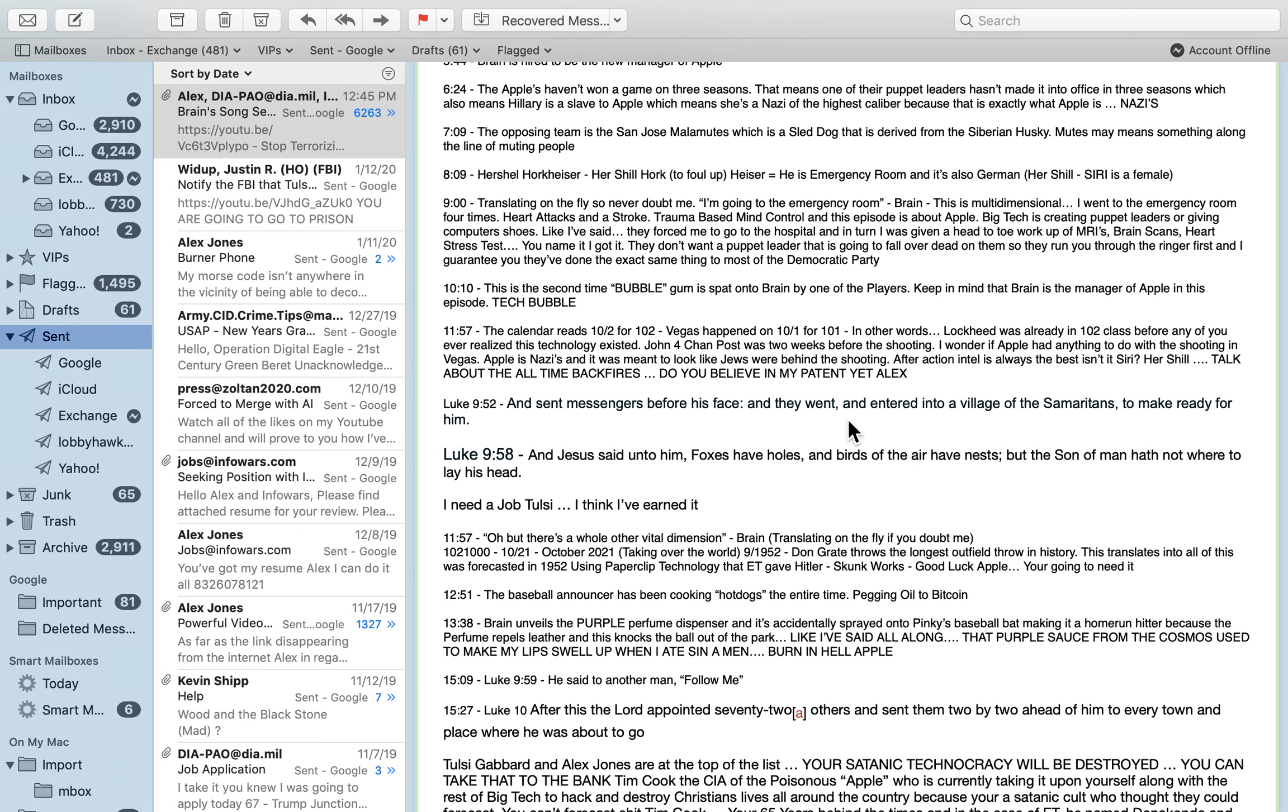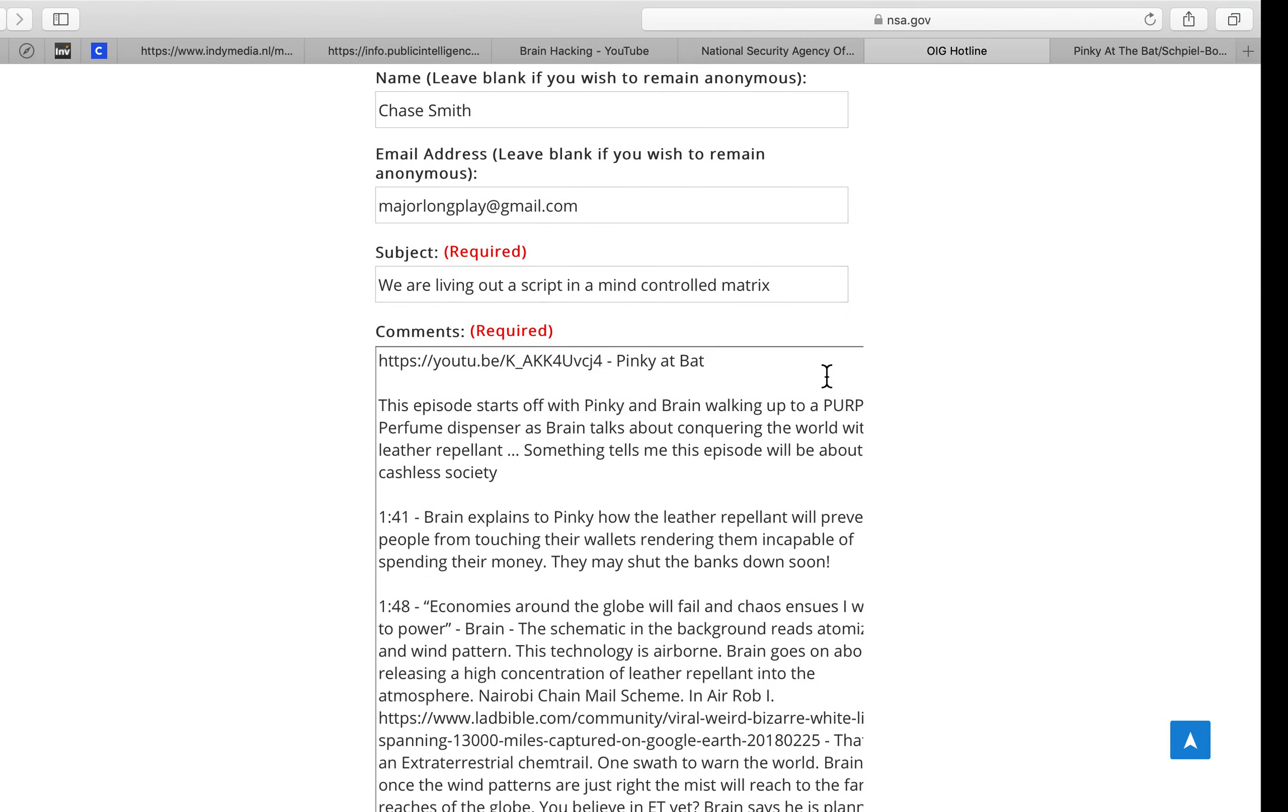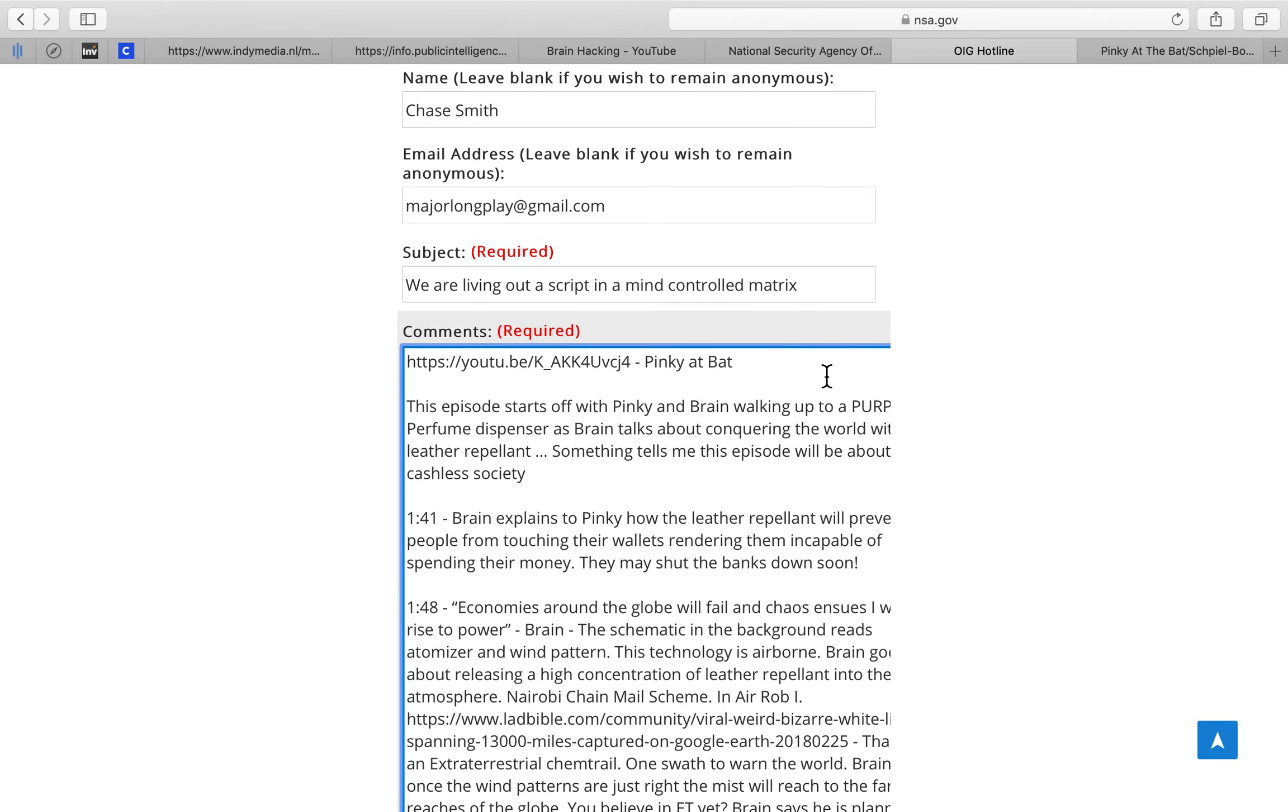You want a stock tip? Yeah, this tech bubble's gonna burst on October the 2nd, okay NSA. You want a prediction? There you go. That's how that works.